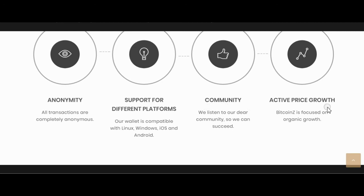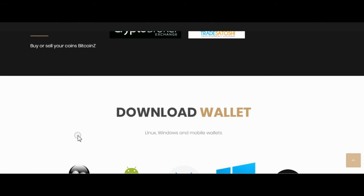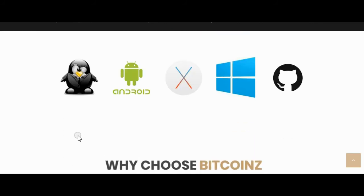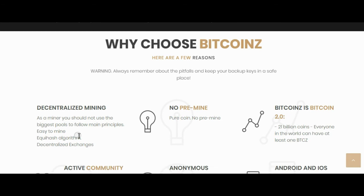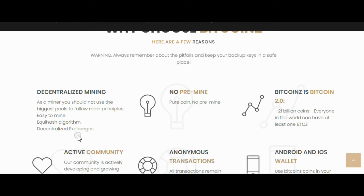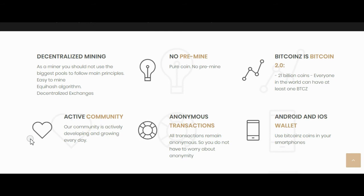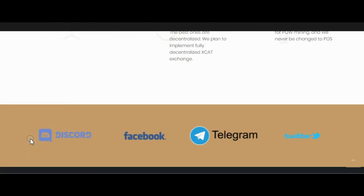No developer taxes. To enshrine this vision of liberty and fairness, and the fight for freedom, a message was encoded in the Genesis block timestamp of Bitcoin Z, dedicated to the purest son of liberty, Thaddeus Kosciusko, whose 200th death anniversary is October 15th.